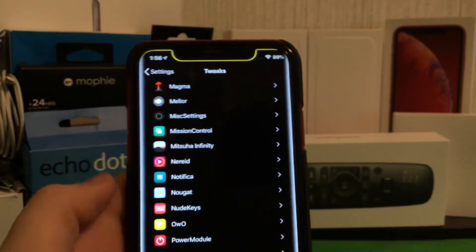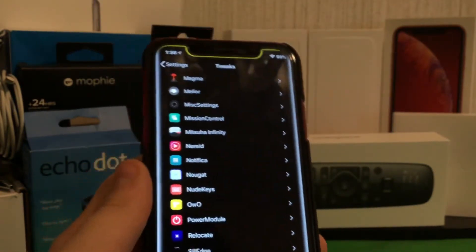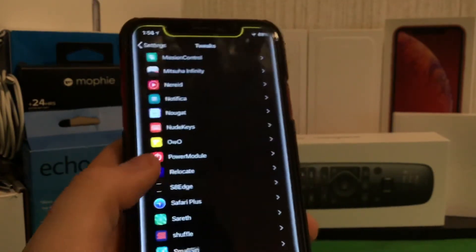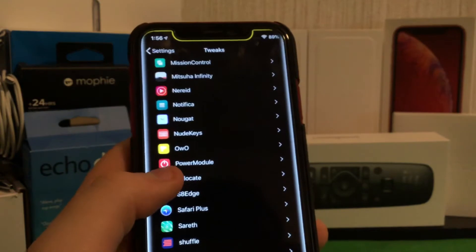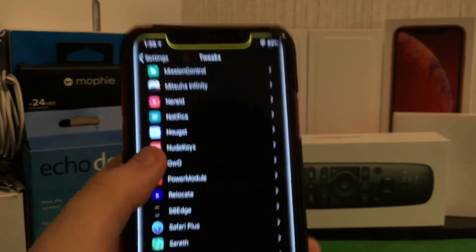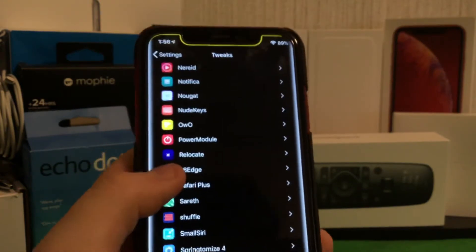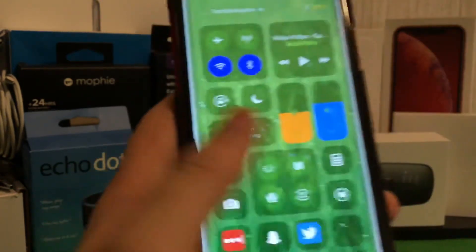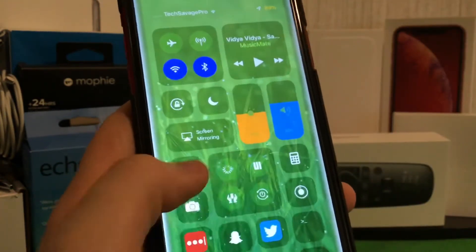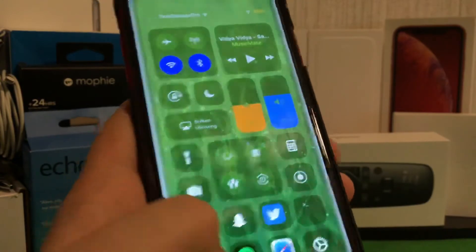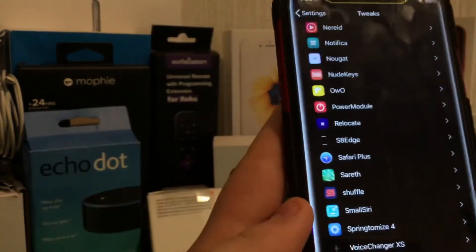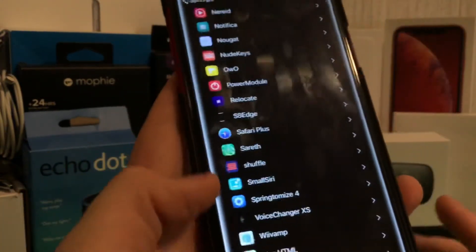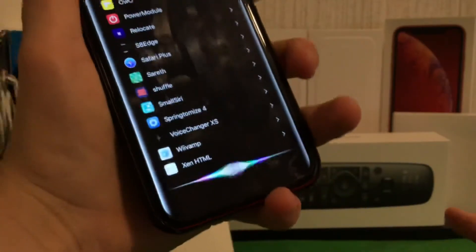We have Mitsusha Infinity, which I've already shown you — that's the music thing. We have Relocate, Power Module, and Power Module is basically this right here — Respring and all of that in the Control Center. And Small Siri basically makes Siri smaller.